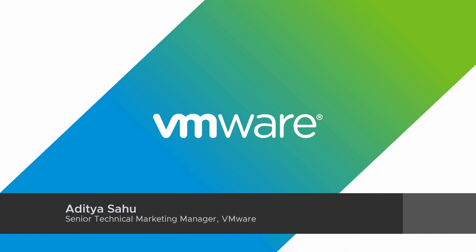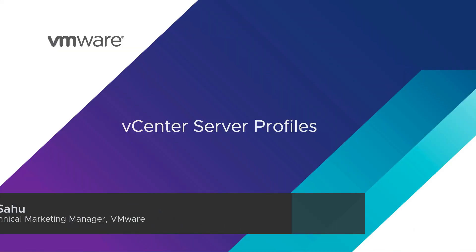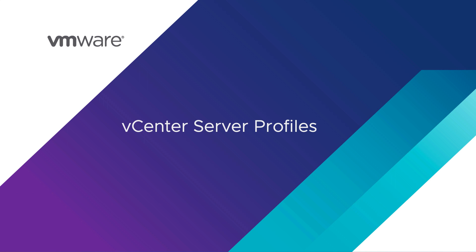I'm Aditya Sahu and in this video I'll talk about vCenter server profiles, a new feature that we introduced in vSphere 7.